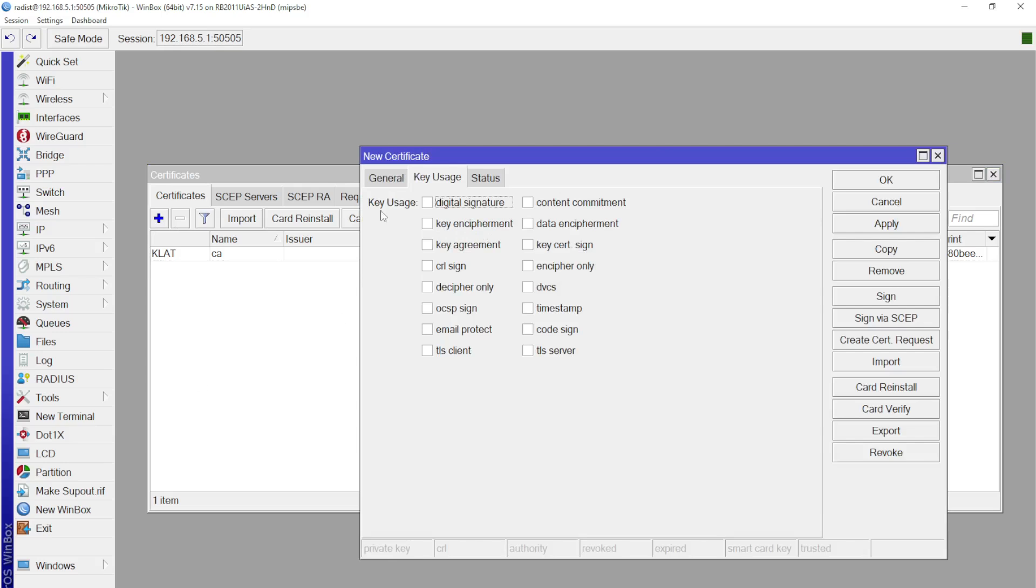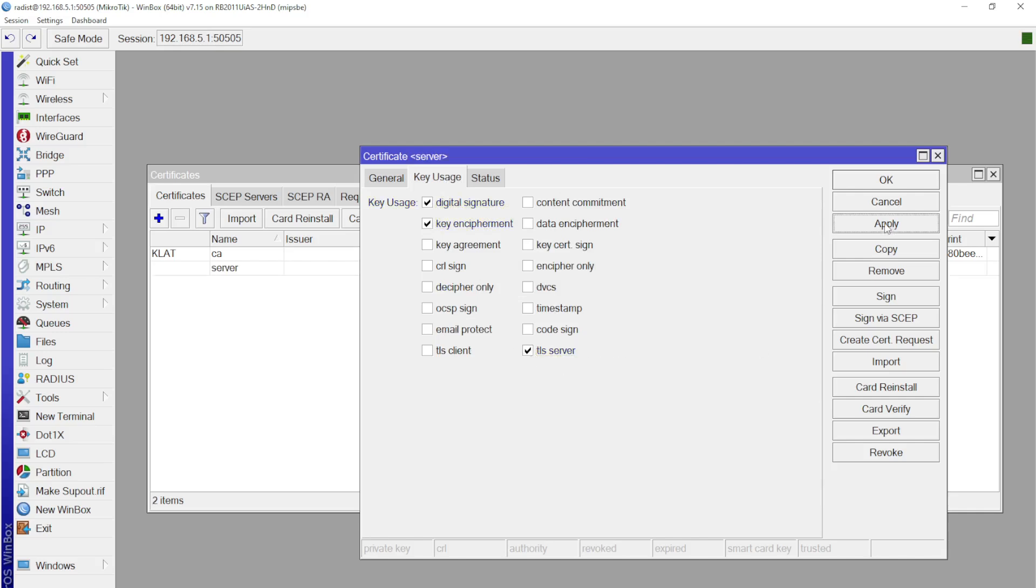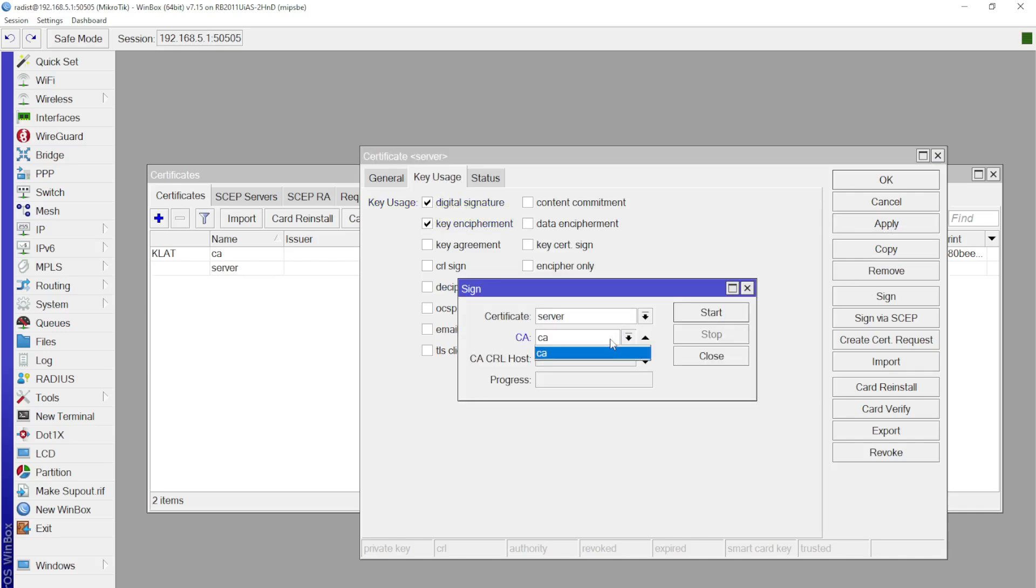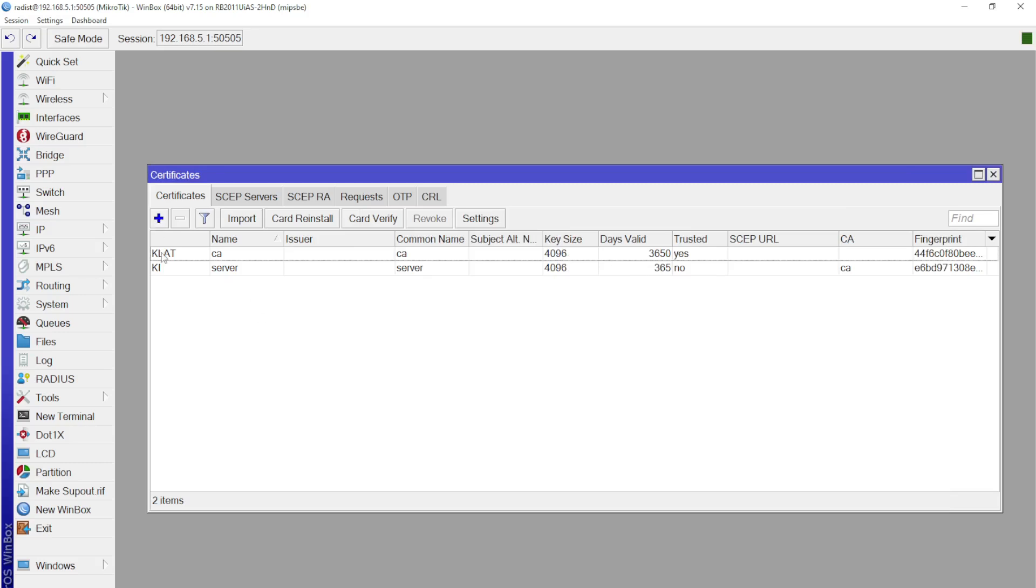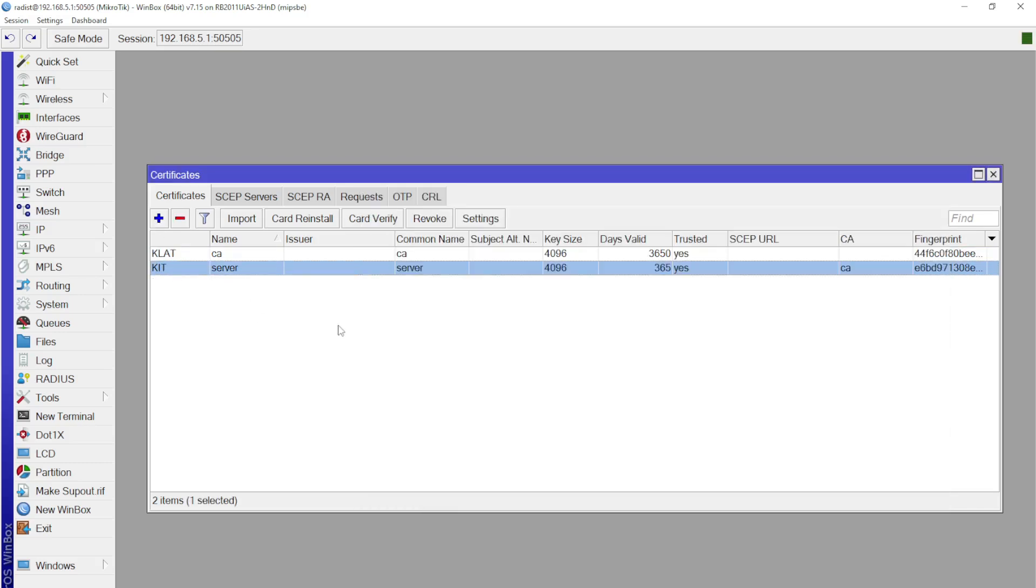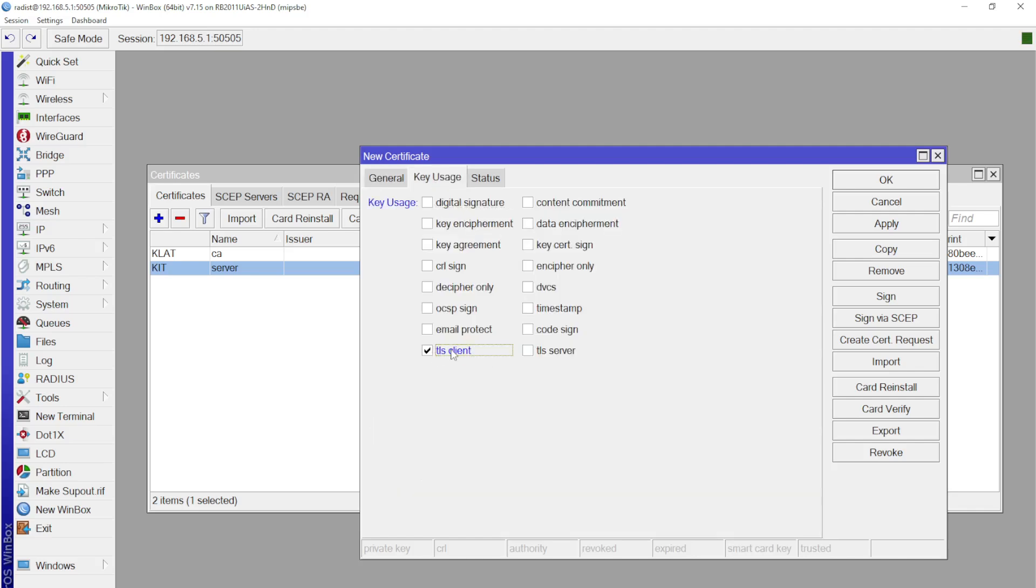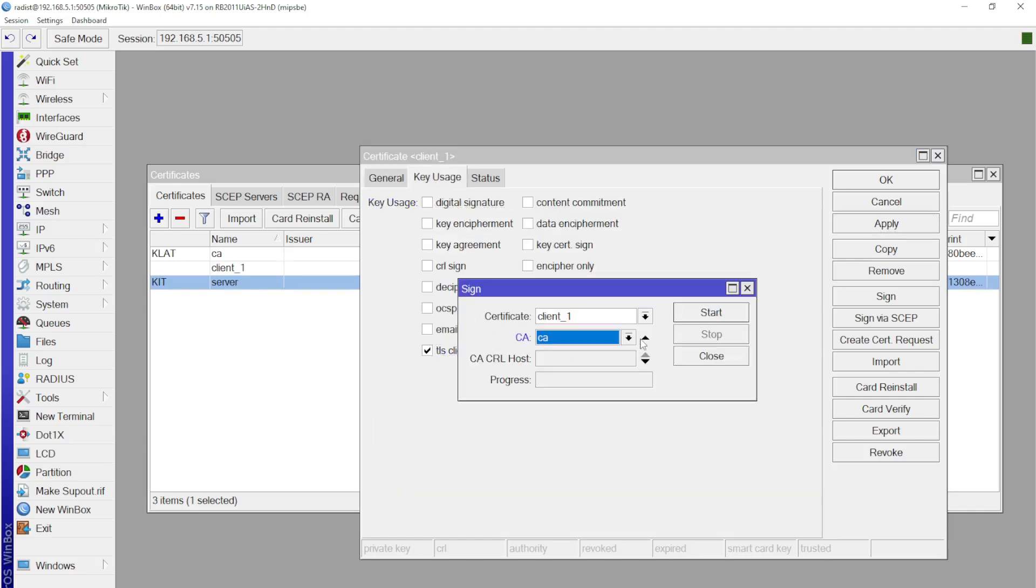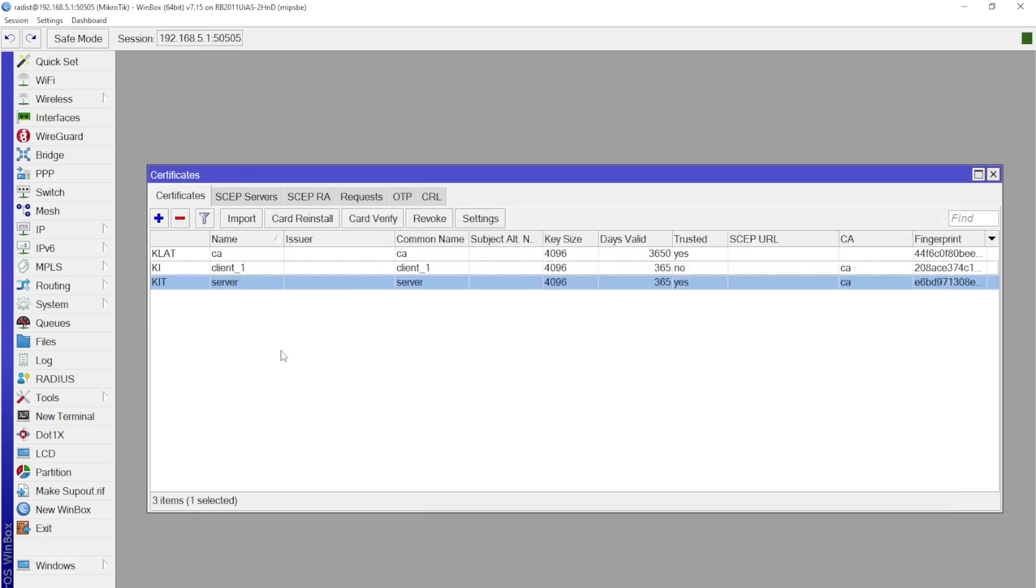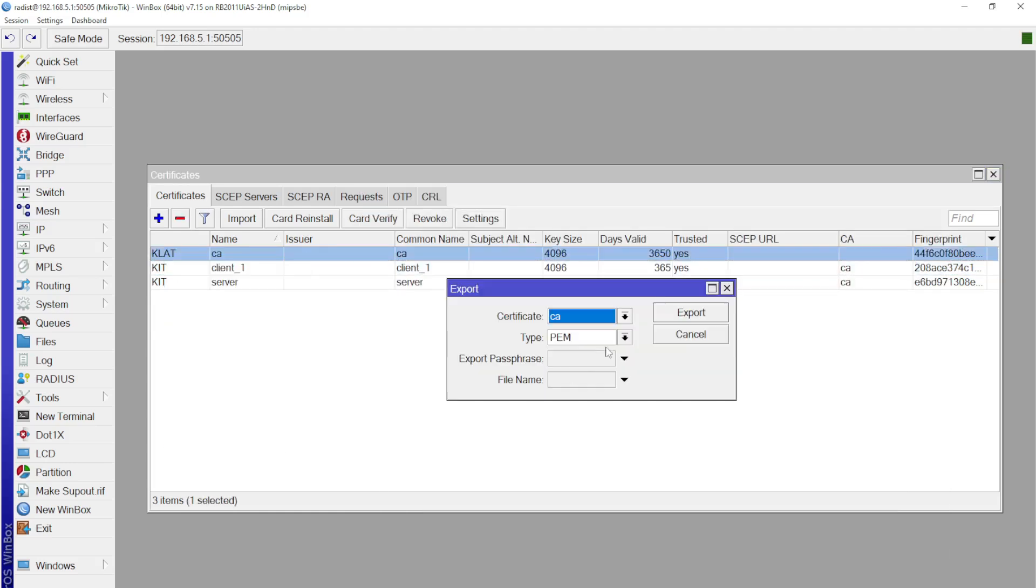Then two certificates need to be imported, CA we just import, and the client one needs to be password protected. This password will be needed when connecting the client. Then we create an address pool for distribution to clients. Then we open TCP port 1194 in the input chain in the firewall.